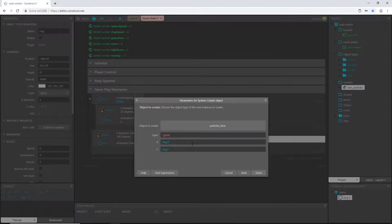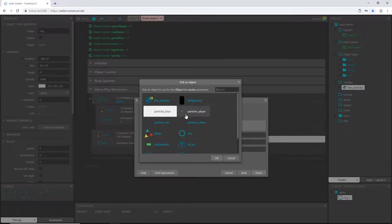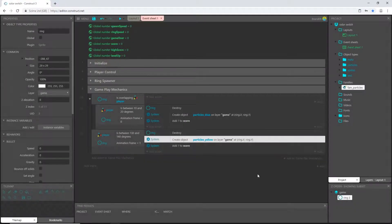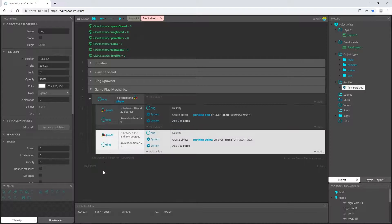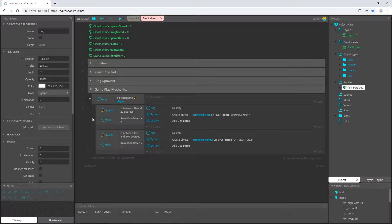I can copy all three actions by holding Control and dragging to make a copy. I just need to change the particle color — this is the second frame so it's yellow, so I'll pick 'particles yellow'. However, this is supposed to be a sub-event of the ring overlap condition, not a separate event — my mistake. I'll highlight the entire block, drag it to the right so the blue indent line is flush with the sub-event above it. Now it's properly nested and selecting the event picks all sub-events under it.